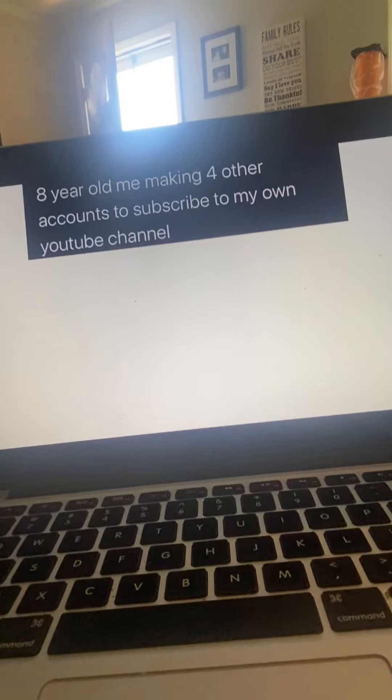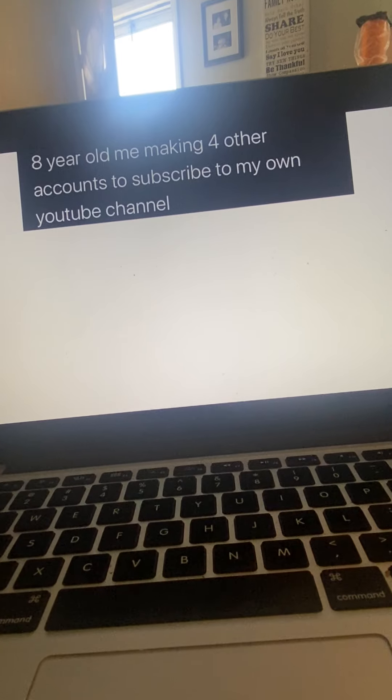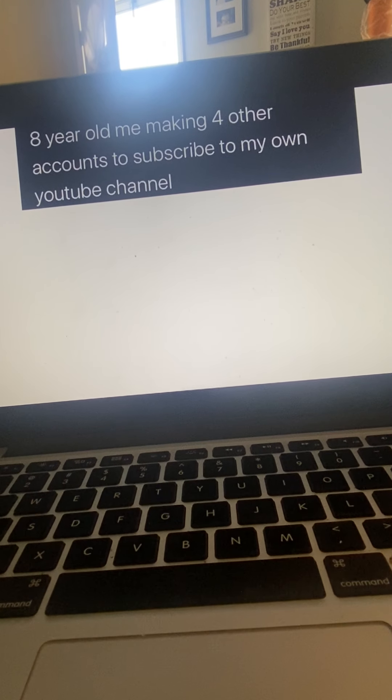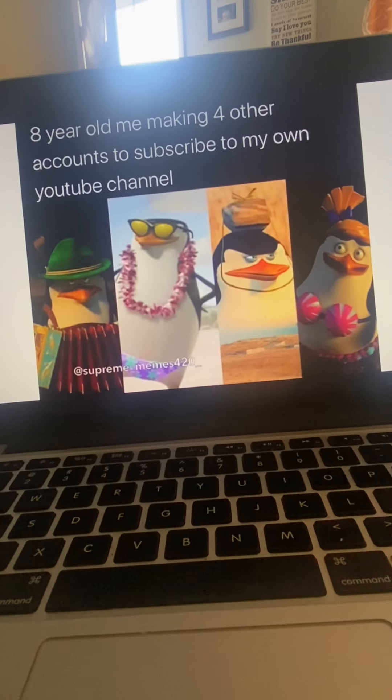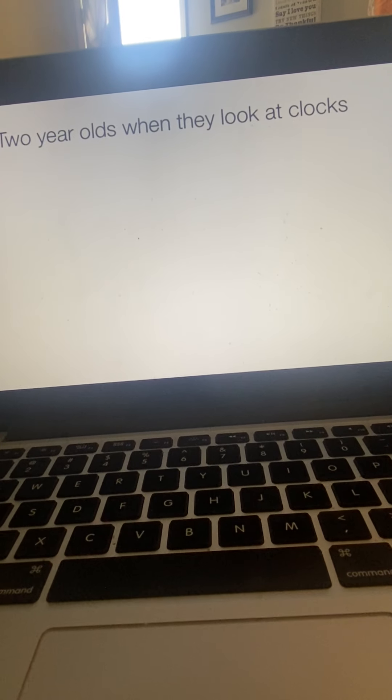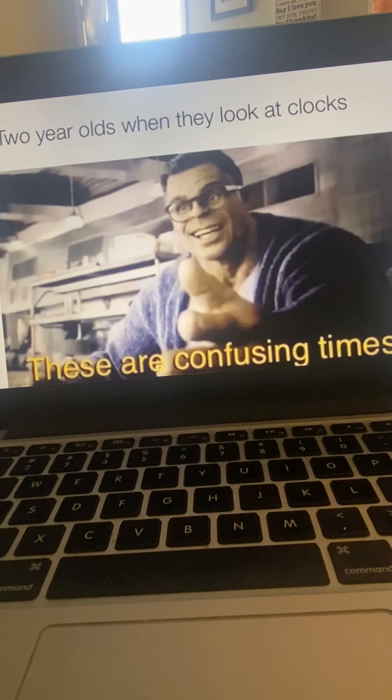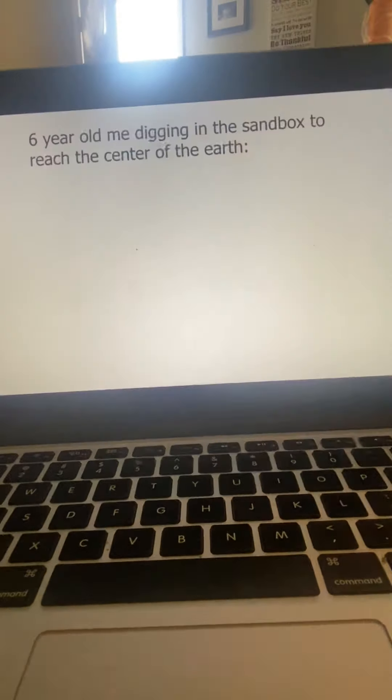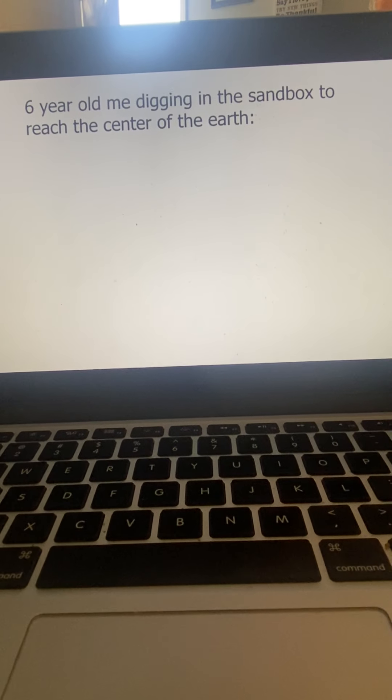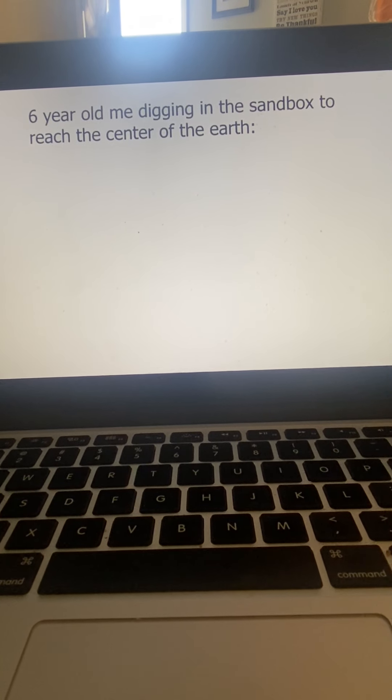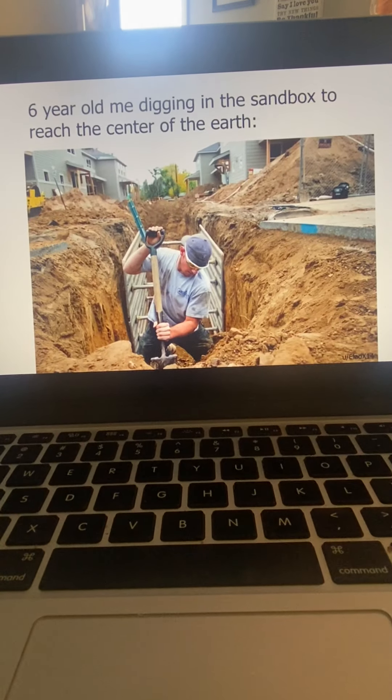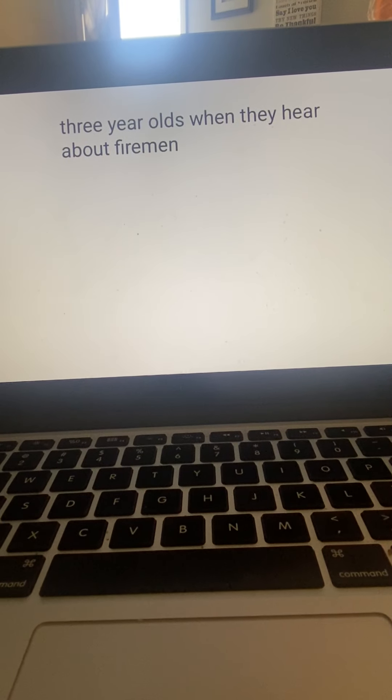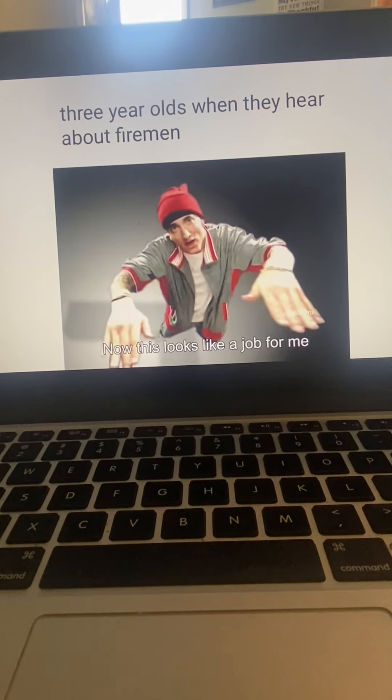Oh my god, seven year old me after someone calls me young man. Former child. Eight year old me making four other accounts to subscribe to my own YouTube channel. Two year olds when they look at clocks, these are confusing times. Six year old me digging in the sandbox to reach the center of the earth. I tried that one. Three year olds when they hear about firemen.